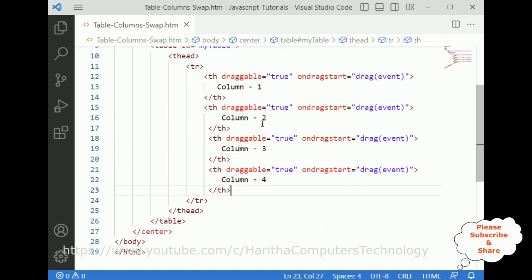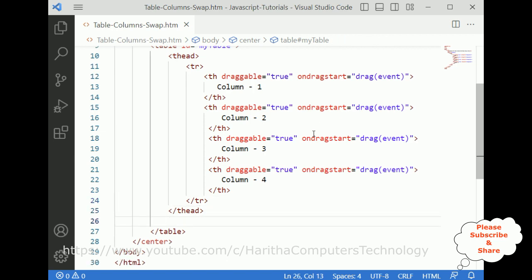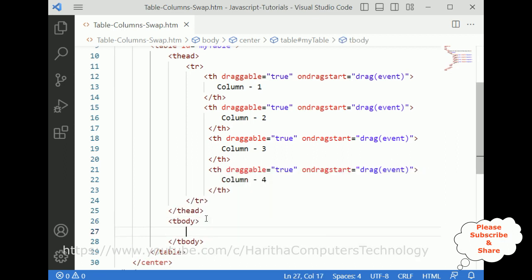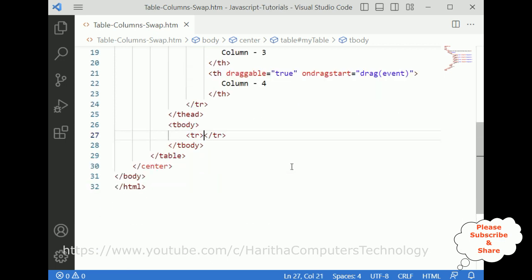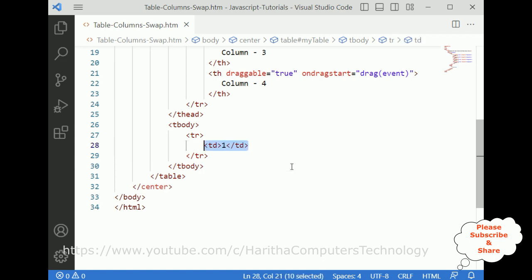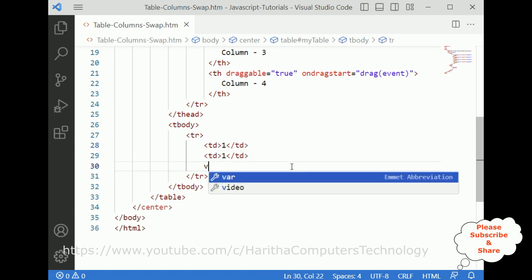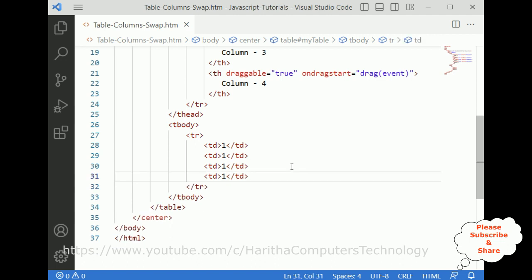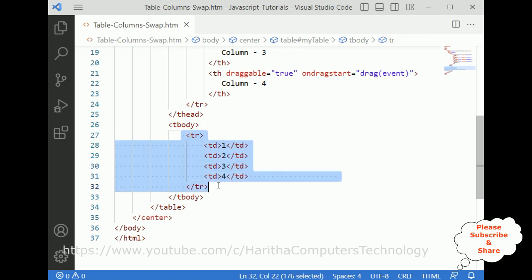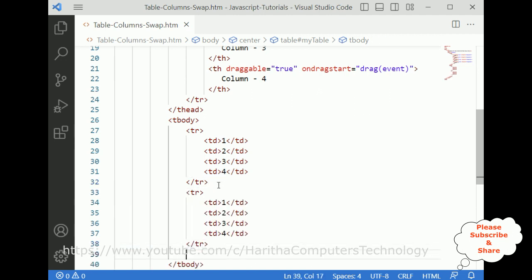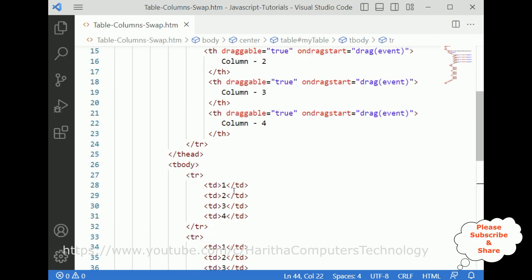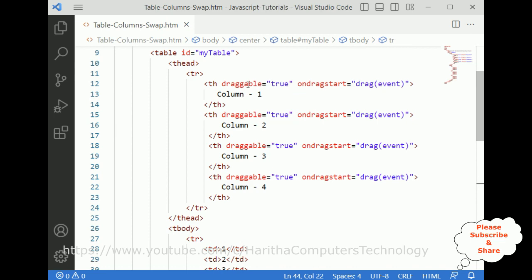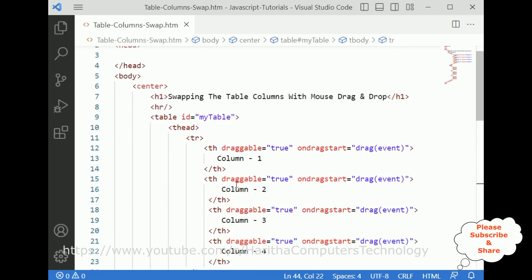Now we have four columns. We also require table rows — three rows — each with four cells corresponding to the four columns.